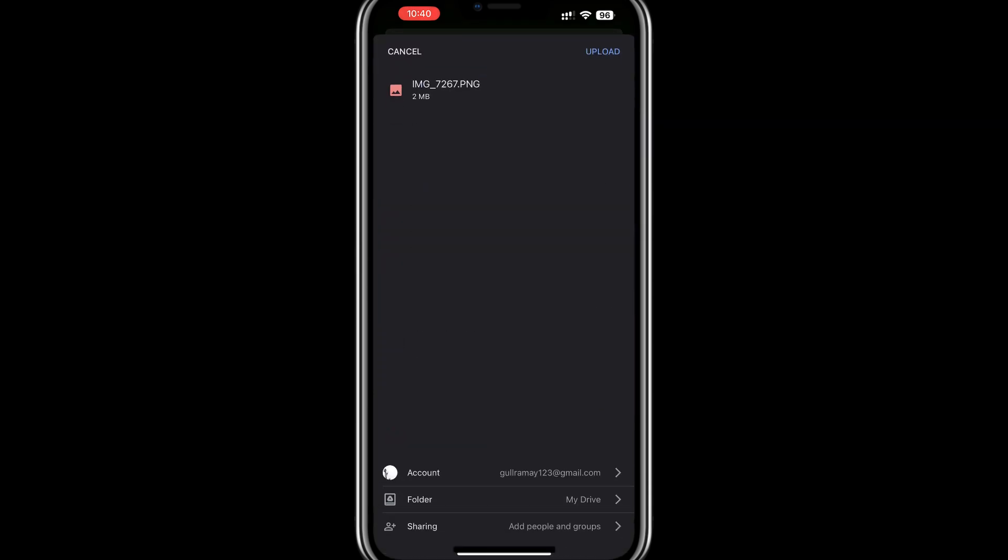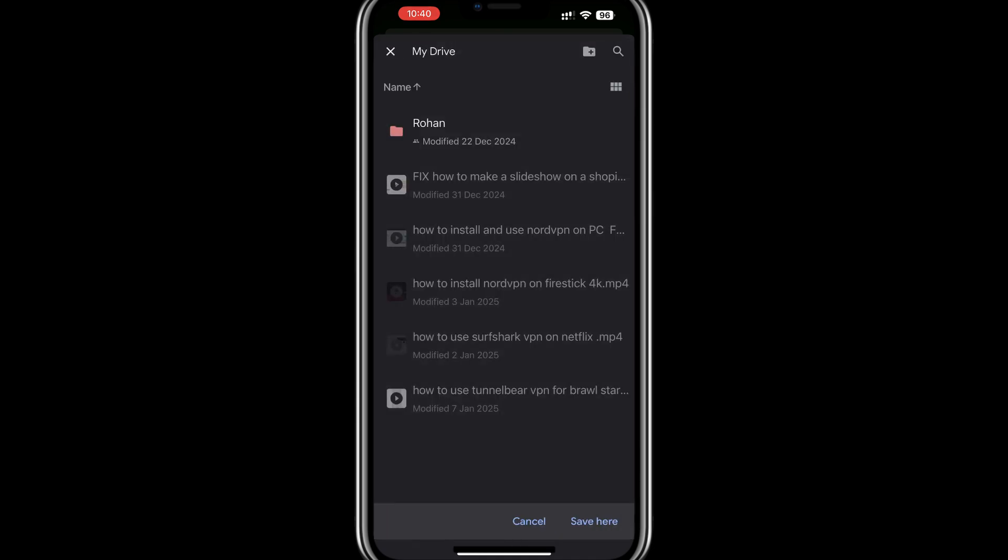This will open a new screen within the Google Drive app, where you can choose the specific account and folder for the upload. If you have multiple Google accounts logged in, ensure you select the correct account by tapping on your account name or profile picture at the top.